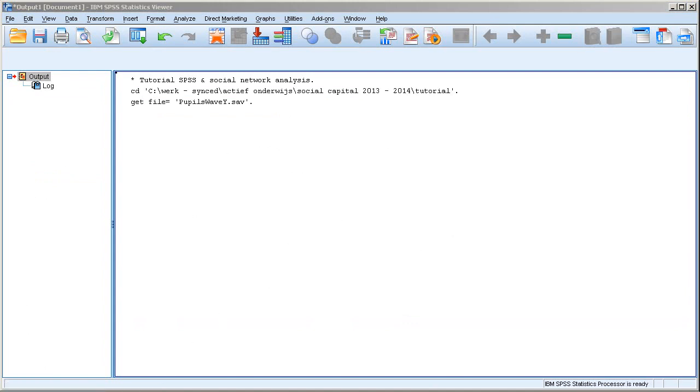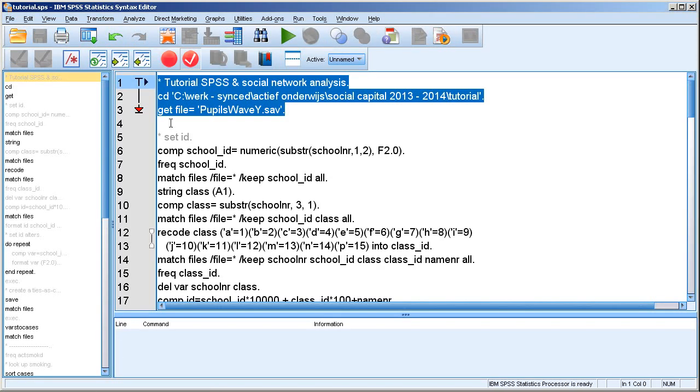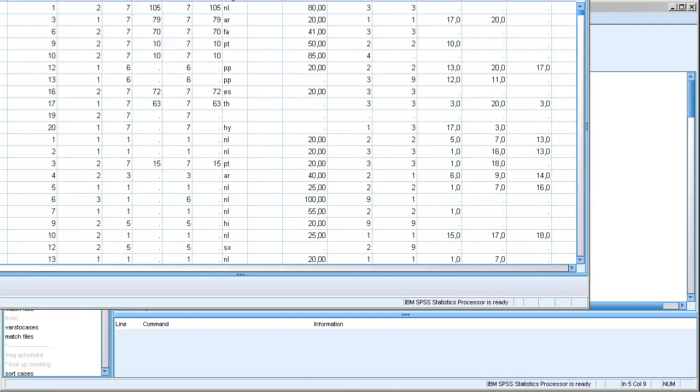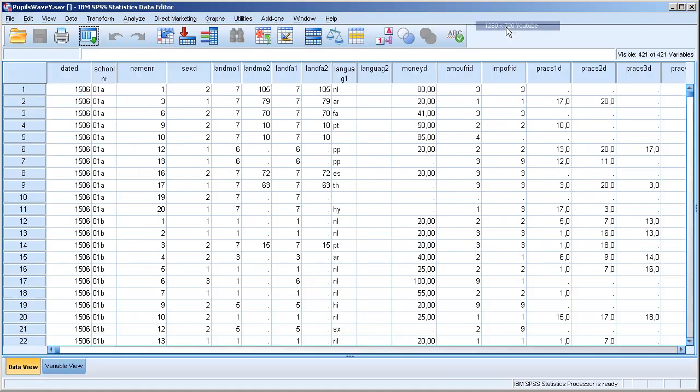And by the way, I'll also upload the syntax file. So you can perform every step at your own computer and see what it does. Okay, so we opened the data. It's in the wrong position on the screen. It should be like this. It looks like this, the data after you downloaded them.